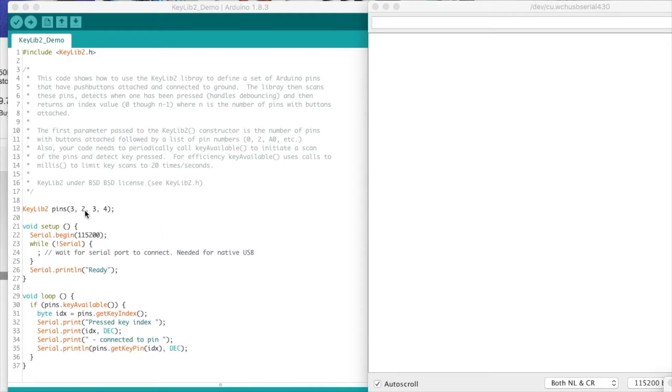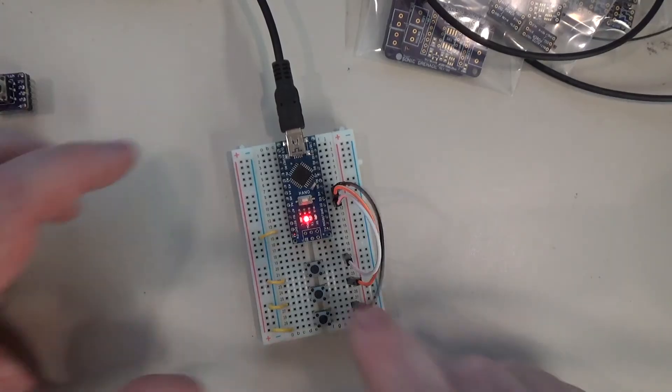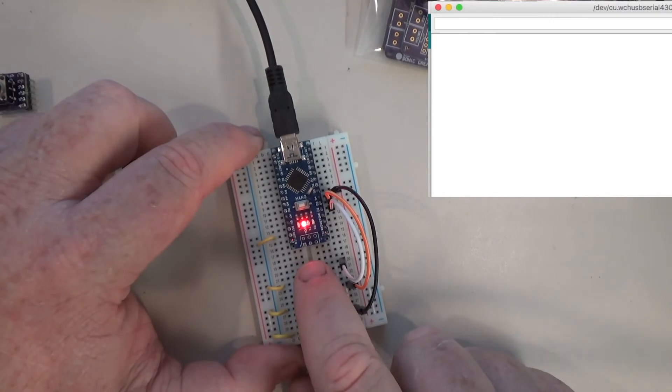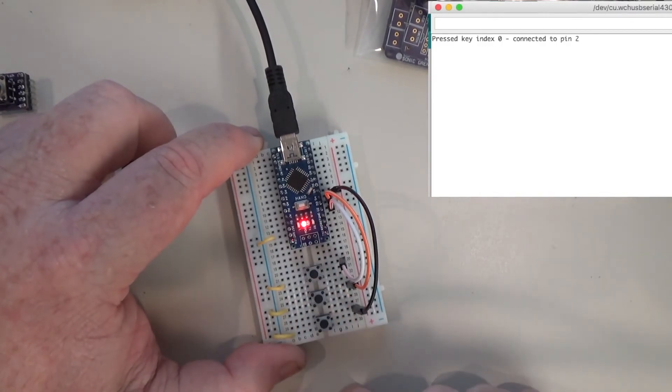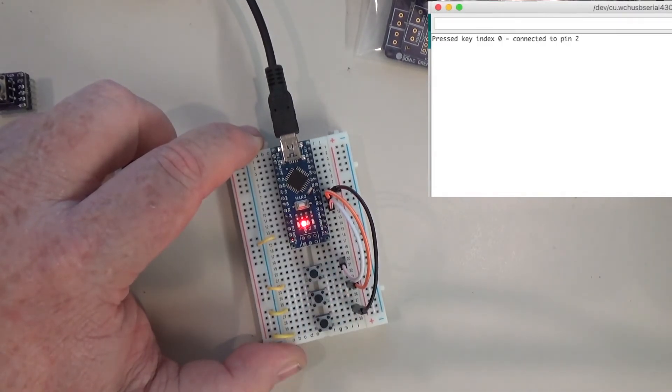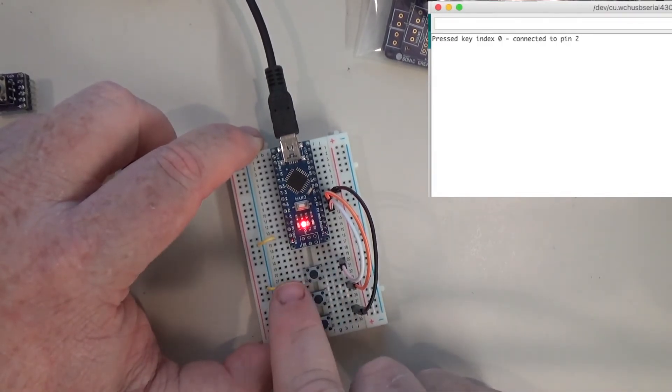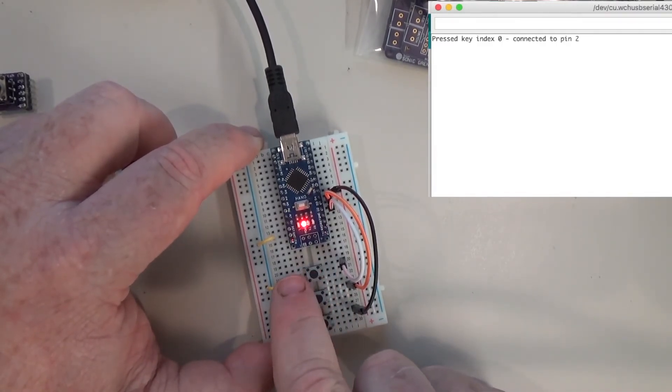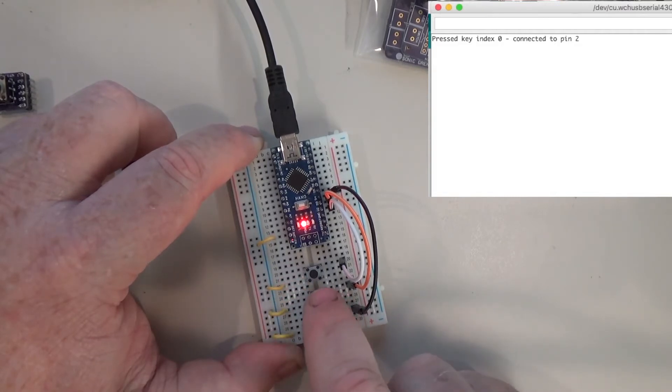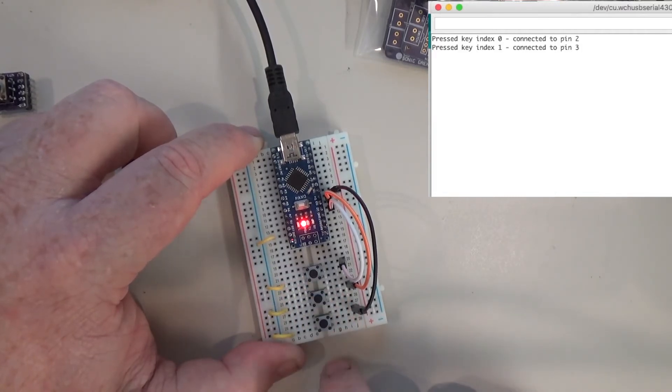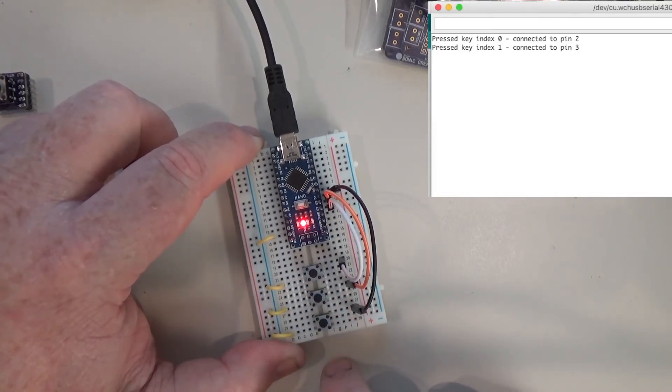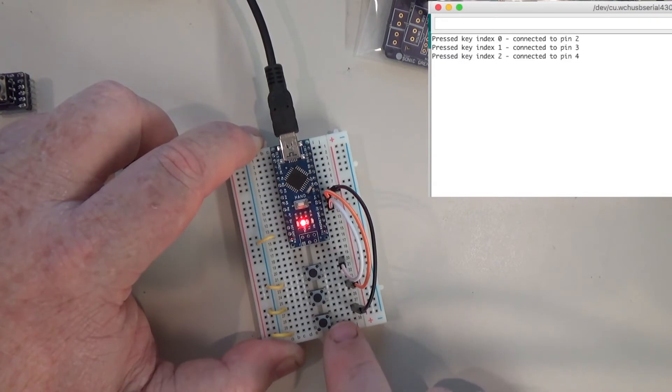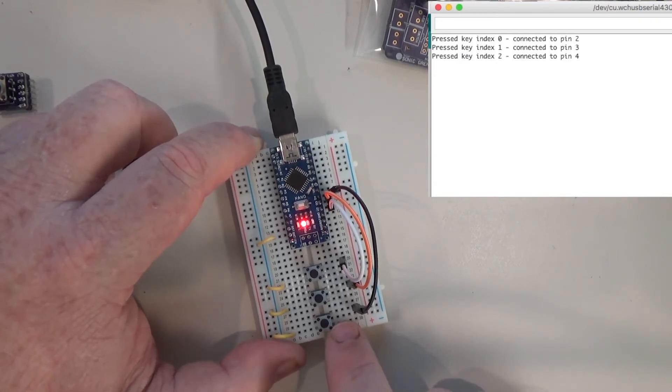So go ahead and demonstrate it here. I've got the Arduino monitor open over here. So if I press the first button, I'm going to get a key response. It says I pressed index 0 key connected to pin 2, index 1 connected to pin 3, and index 2 connected to pin 4.